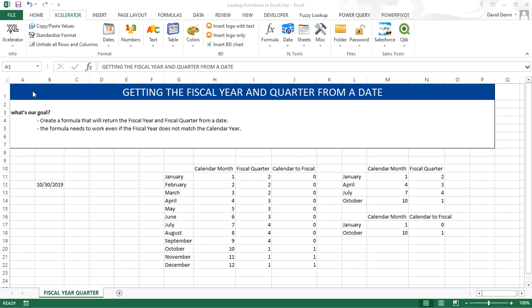Welcome to this tutorial showing how to get the fiscal year and fiscal quarter from a date. Our goal here is to create a formula to do so and we need to ensure that the formula works even though the fiscal year may not match the calendar year.